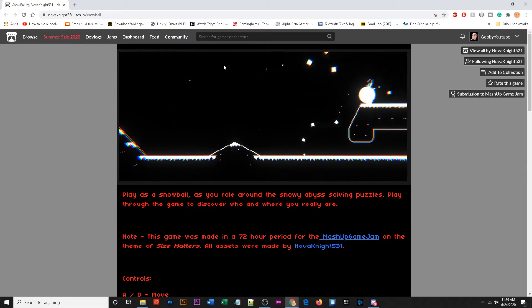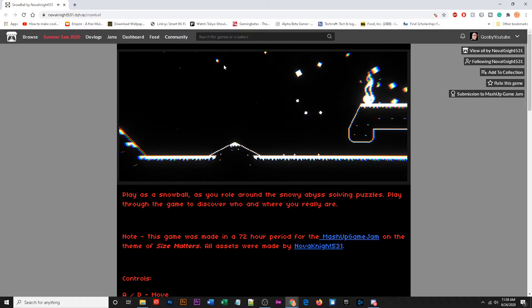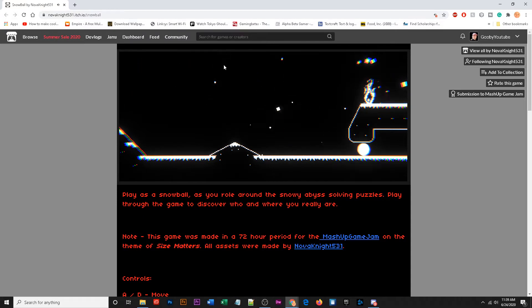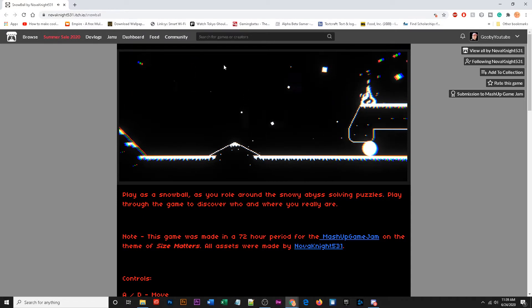All right, so I'm gonna get super tiny. I don't know like do I die if I get too small? There we go. Oh, what the heck I got stuck.